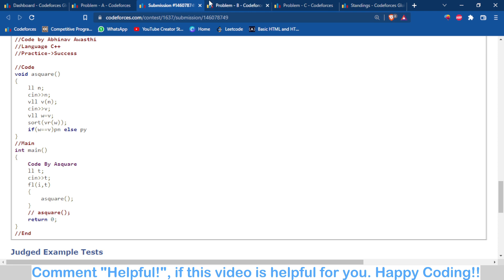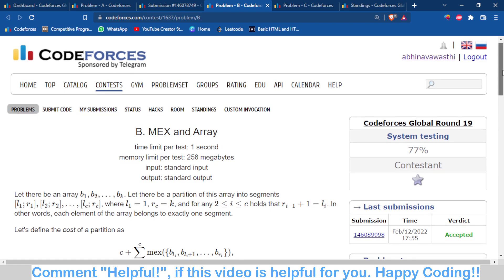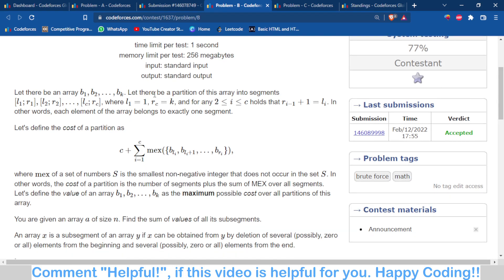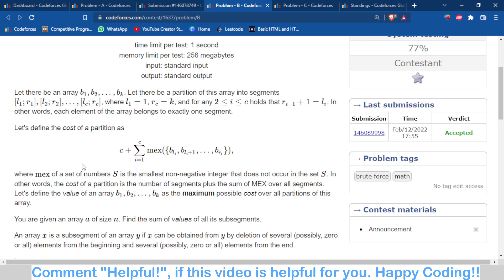Now let's move to problem B, which is a very tricky and confusing problem. Understanding the problem statement itself is quite tricky. You are given an array of some length, and you have to divide that array into some subarrays — don't confuse subarrays with subsequences. You divide the array into contiguous partitions.